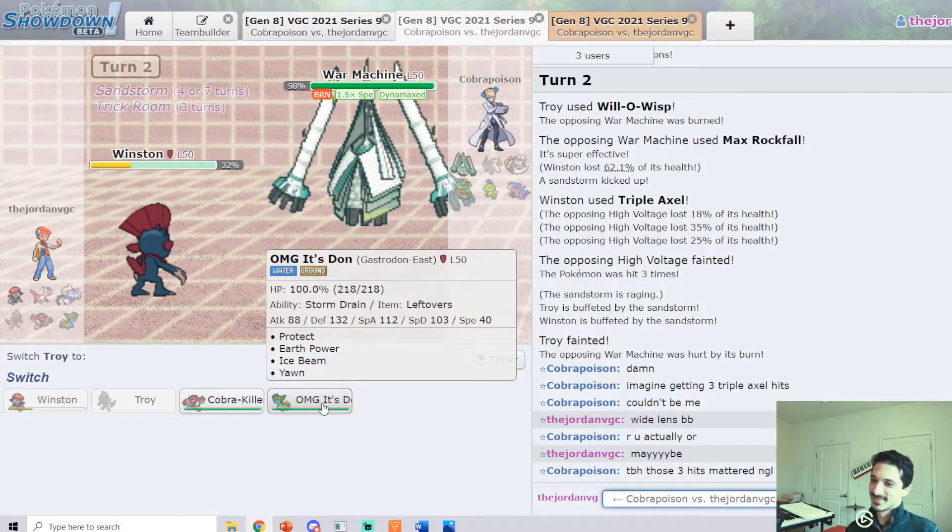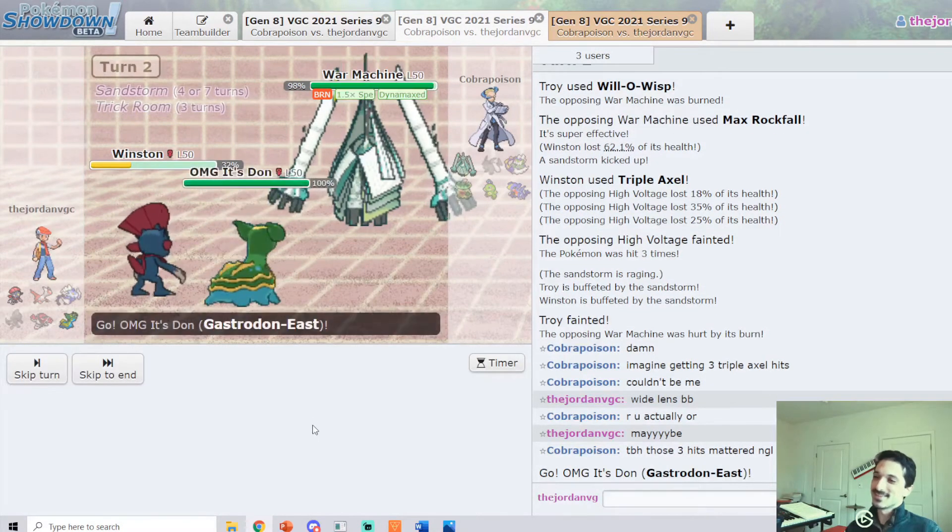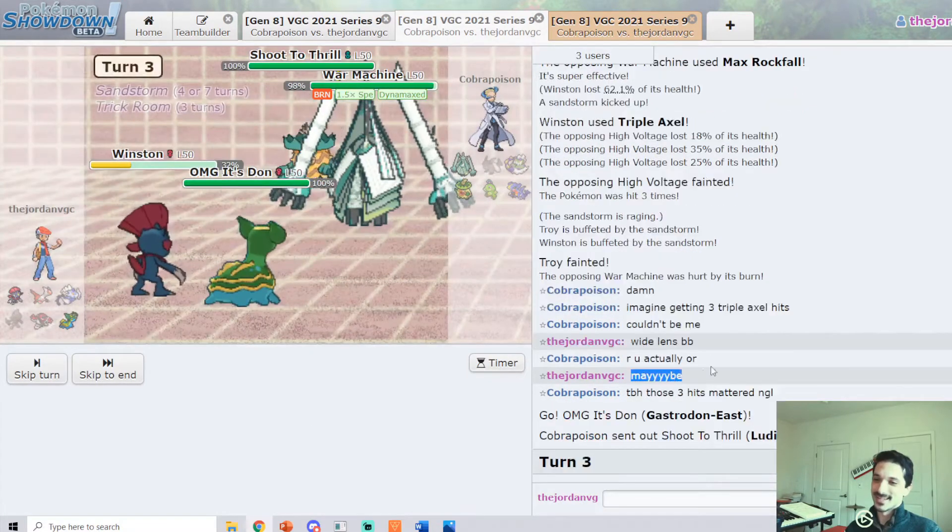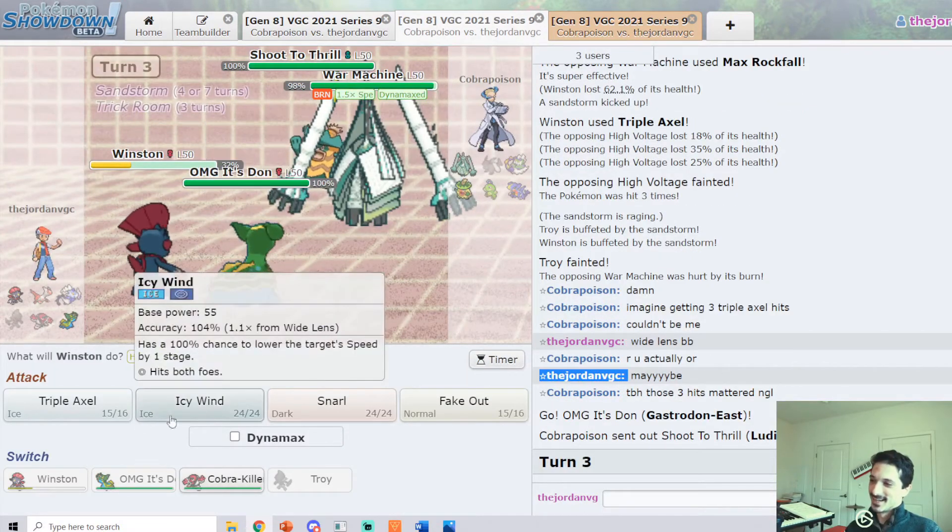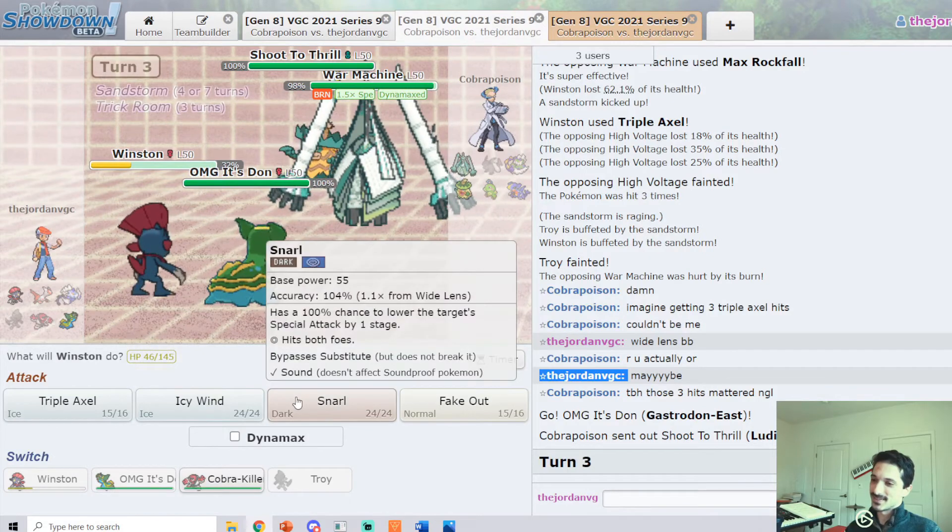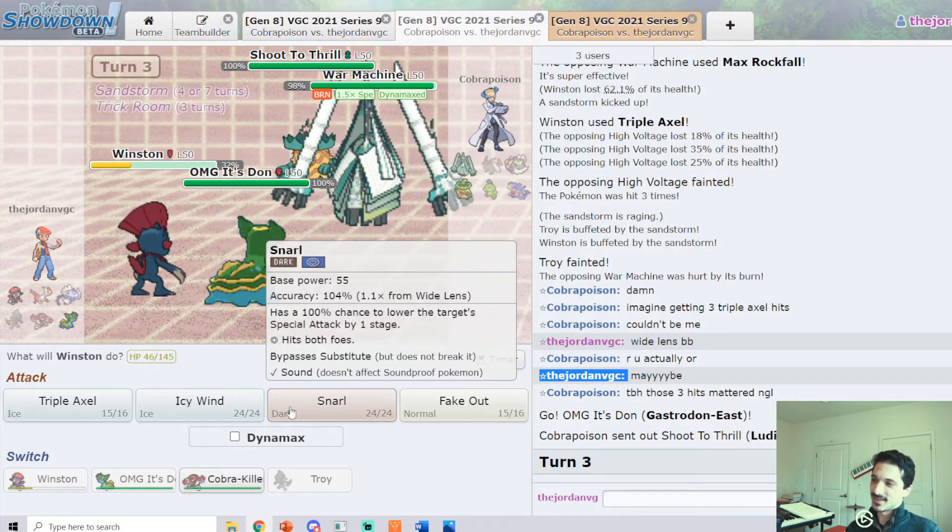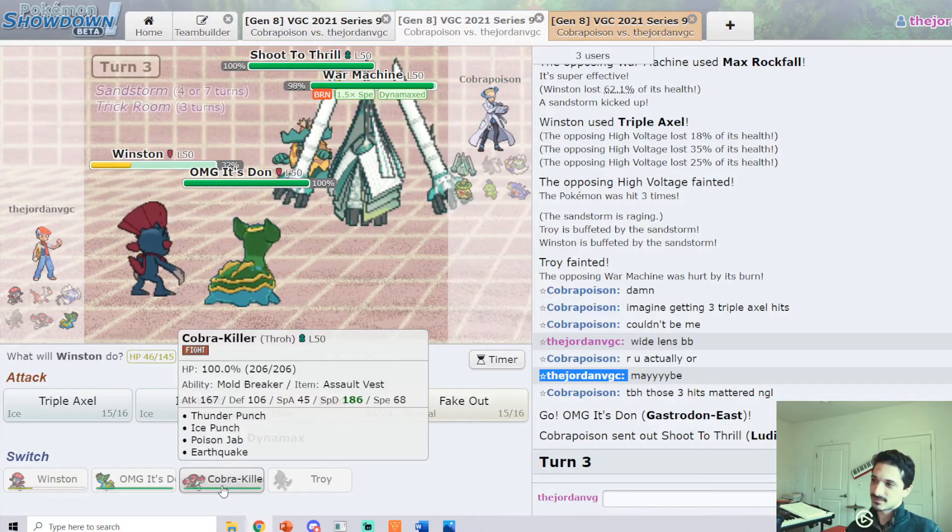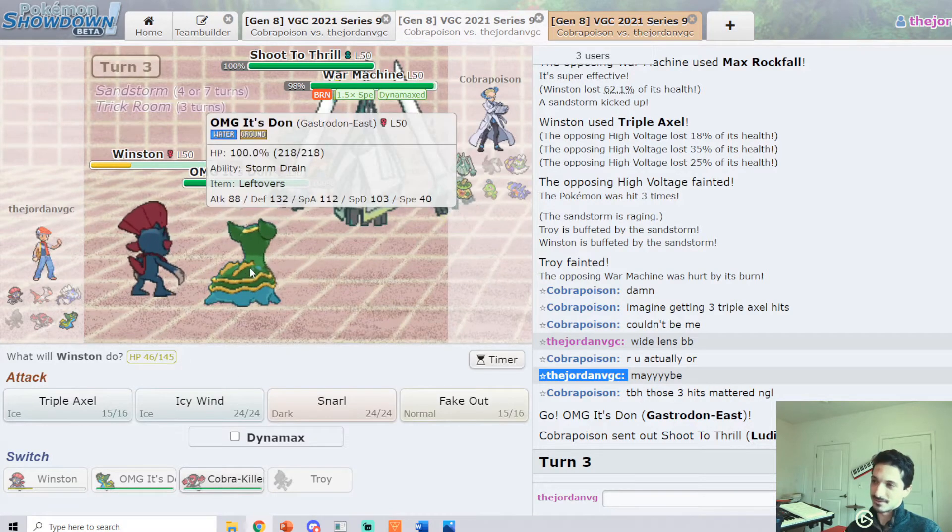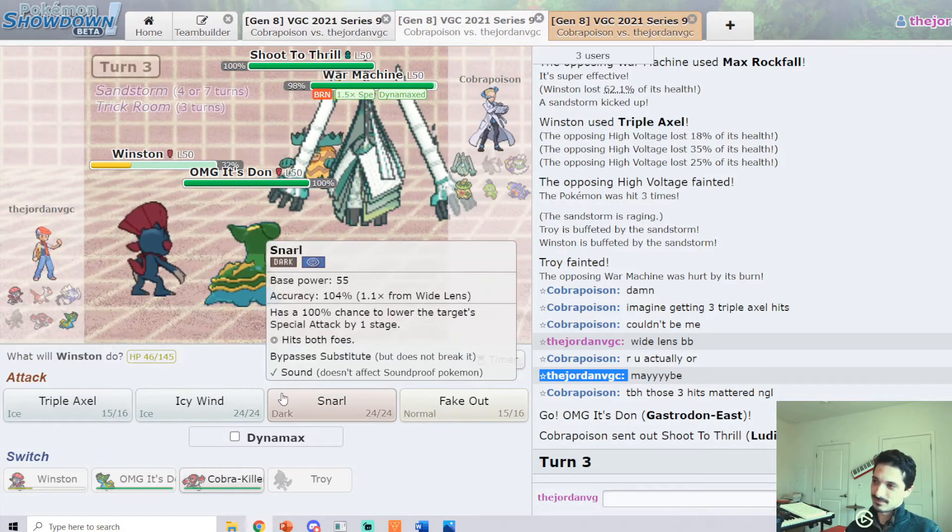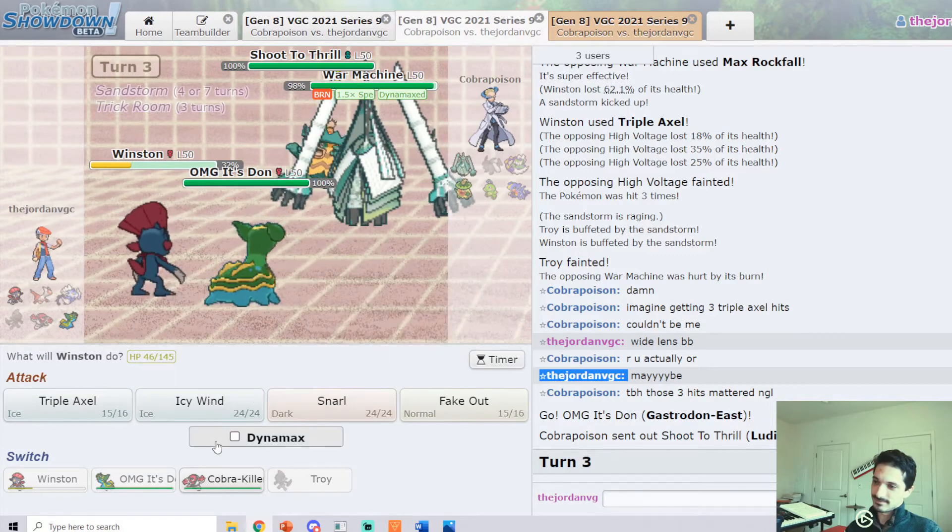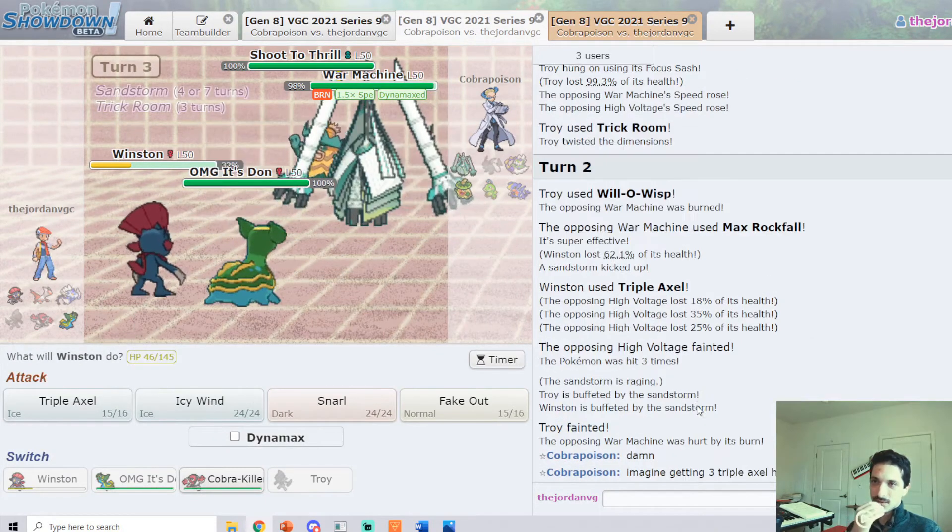Cobra's complaining about getting hit by Triple Axel, where it's 99% accurate, so get over it. He's saying the three hits matter. I've already said I'm Wide Lens. It's 99% accurate. Get over it. So, another Fake Out sounds pretty decent. We have to protect this Gastrodon.